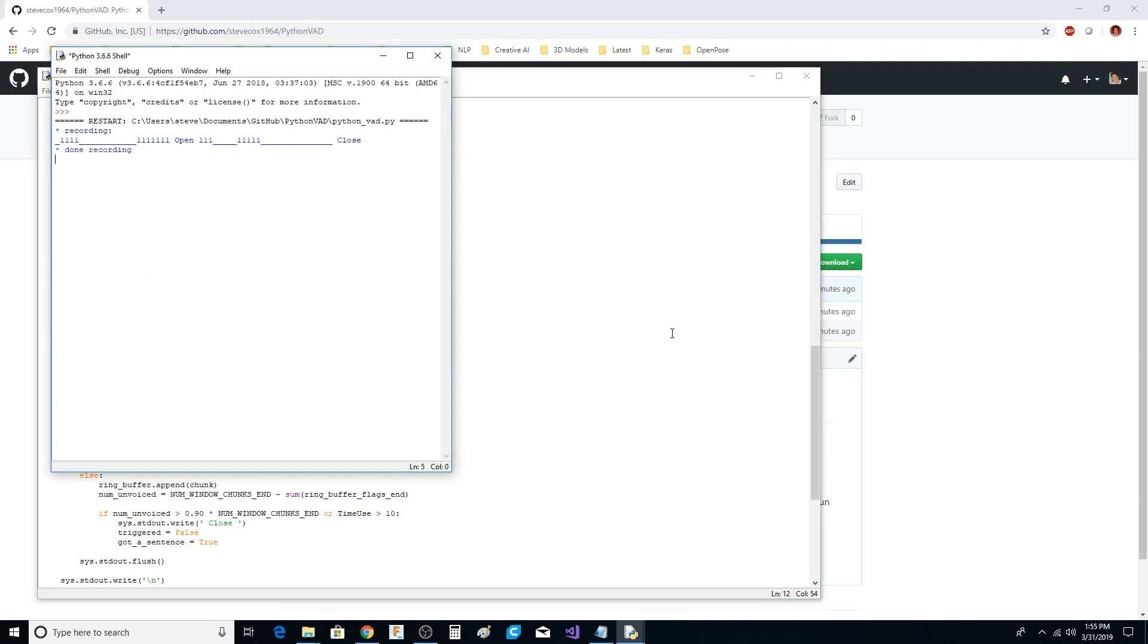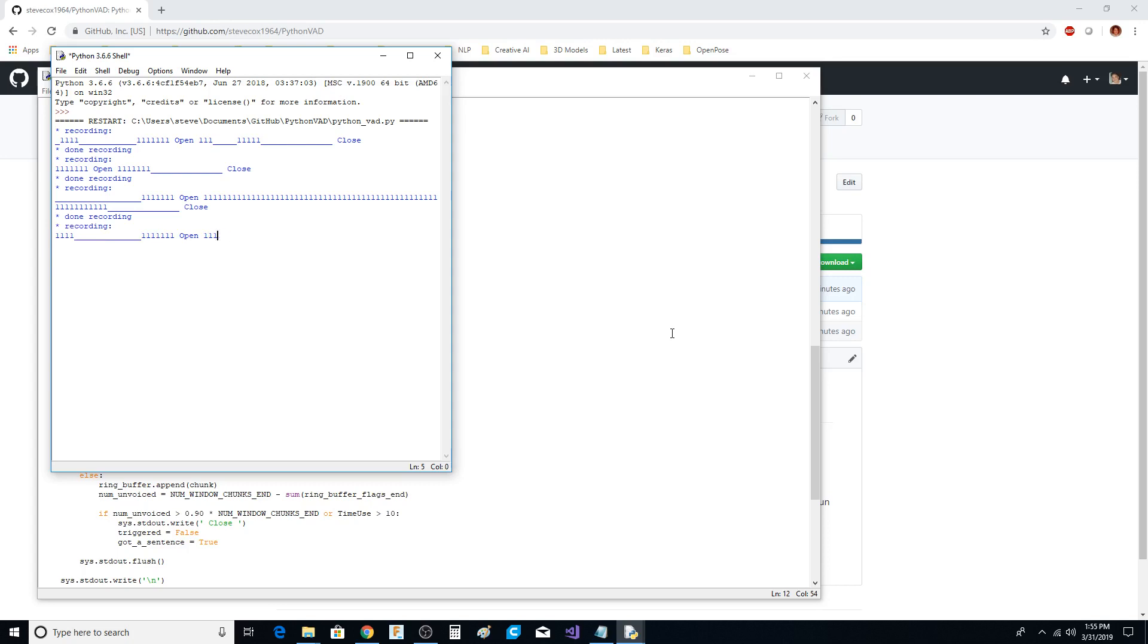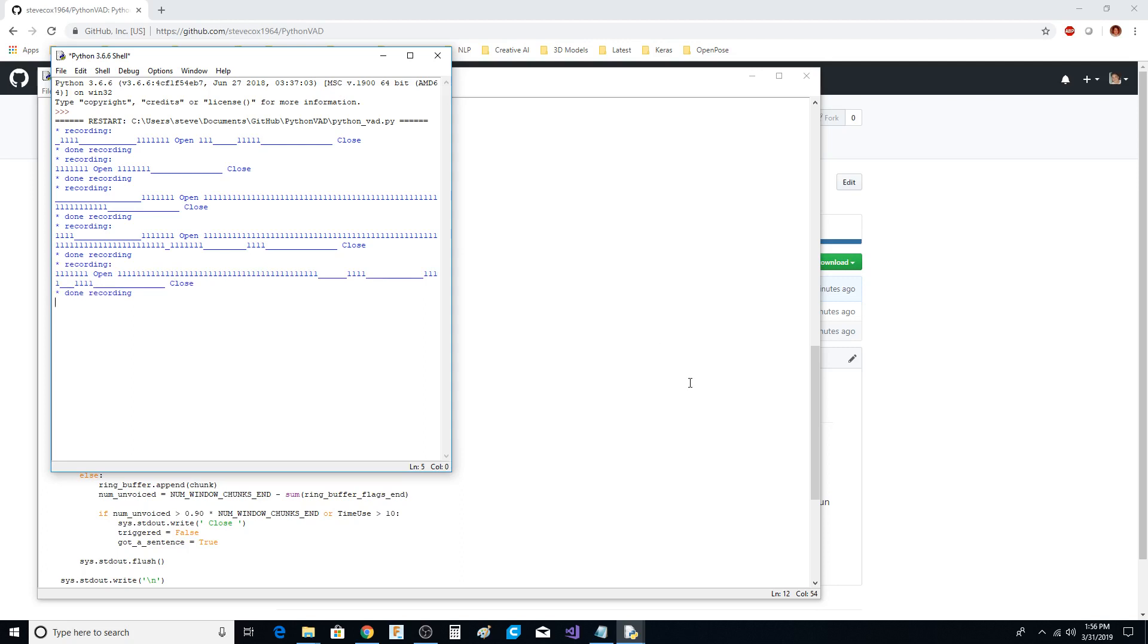Testing one two three, testing one two three, testing one two three. Hello, my name is Steve. Hello, my name is Steve. Testing again. Testing one two three, testing one two three. Hello, hello.